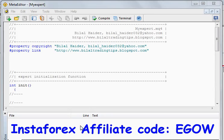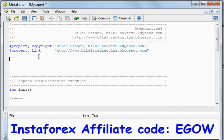Hi friends, this is Bilal Heather and this is my 11th video lecture on expert advisors. In this video I'll be talking about the if-else statement. The if-else statement is used to make decisions, and based on those decisions we place our trades.